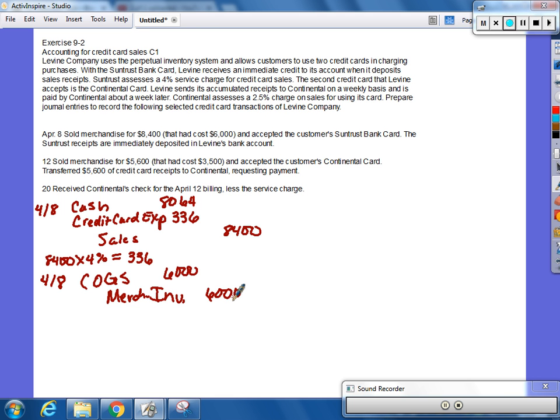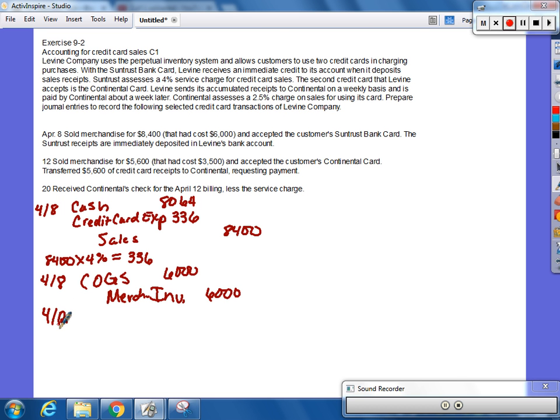April 12th, sold merchandise for $5,600 that had a cost of $3,500, and accepted the customer's continental card transfer, $5,600 credit card receipts to continental requesting payment. What's the journal entry to show this sale? Because they're not getting cash for it just yet. It's going to be a week before they get cash. So, we debit what?